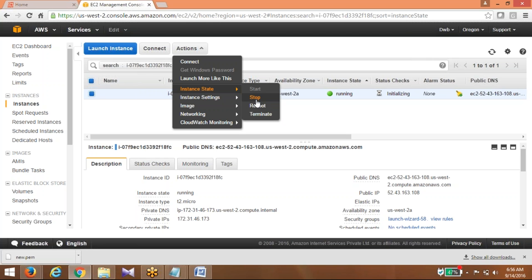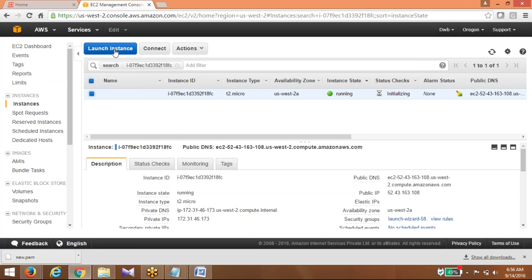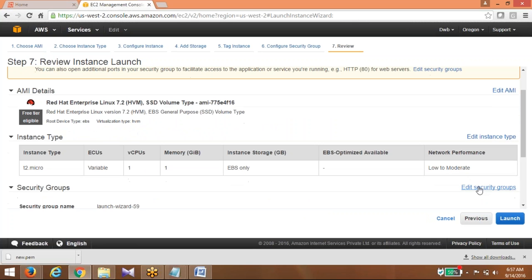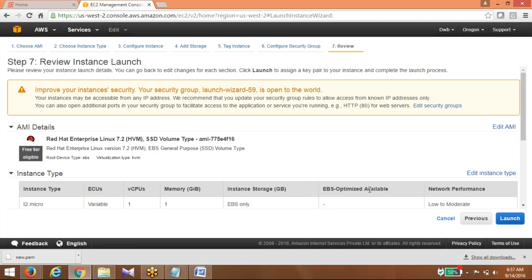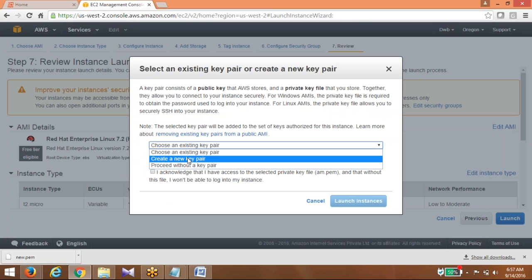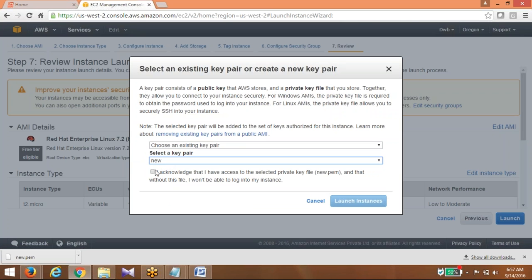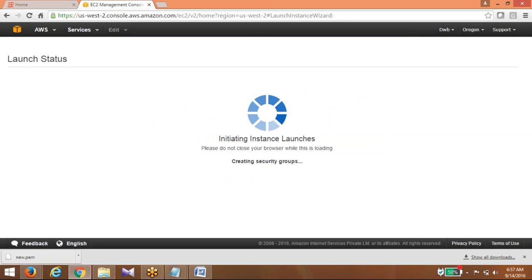Do these two activities before the next class: first, launch an AWS EC2 instance following the instructions; second, create an account on splunk.com. On splunk.com, click Community, find the Sign Up option, and create a free account. I will forward the document with installation screenshots. I will also upload the recorded session video to Google Drive so you can download it.